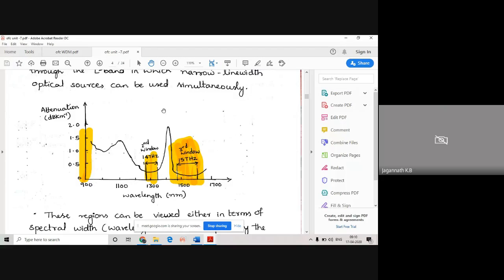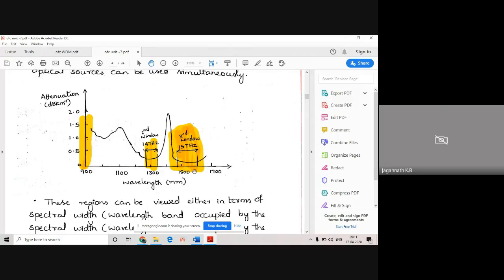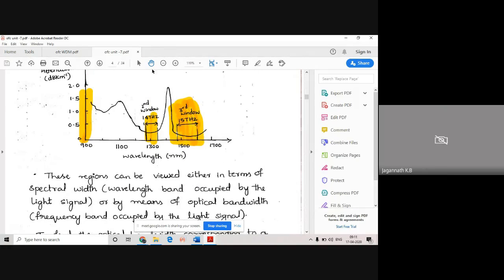This is the wavelength versus attenuation diagram, which you might have already learned about. Around 850 nanometers we have the first window, but attenuation will be high there, so we won't use it for commercial applications. We go directly to the second window around 1300 nm and the third window around 1550 nm. The third window is the best because attenuation is very less. For OFC, maximum applications will be in this third window because attenuation is very low.